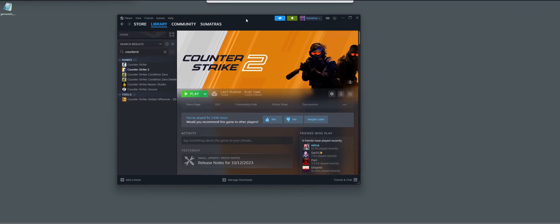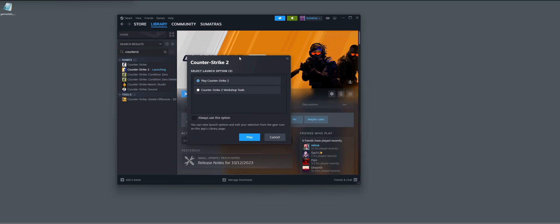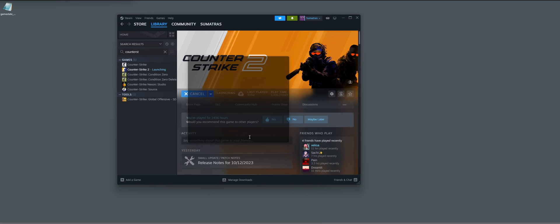And that's it. Now we're going to start Counter Strike, and my Android device is on the same network.